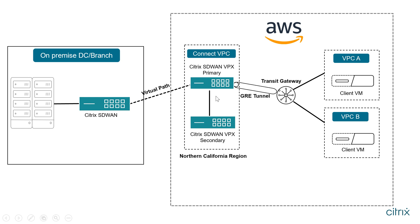These instances have been deployed in high availability mode and function in a primary secondary manner. These are then connected to a Transit Gateway component over a GRE tunnel. The Transit Gateway is further connected to two VPCs.